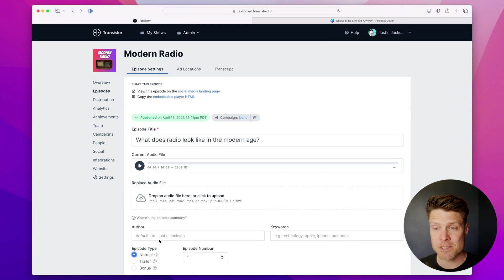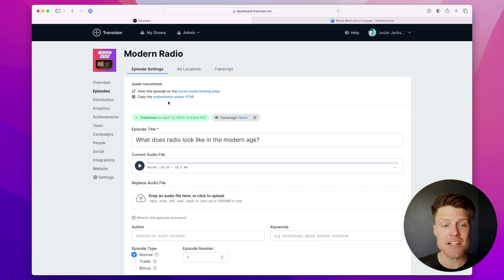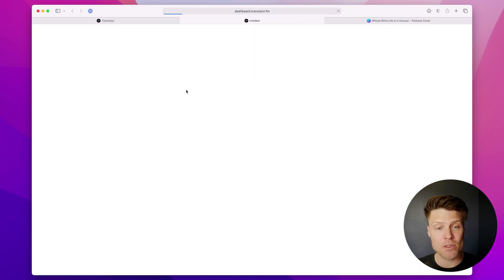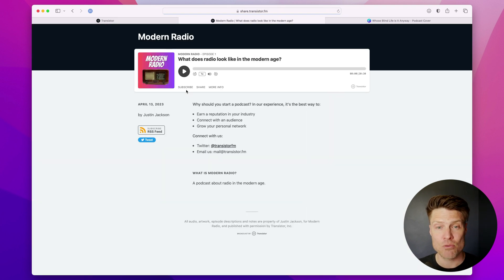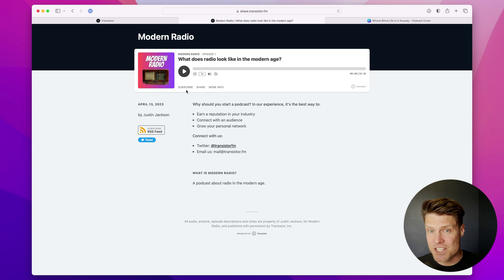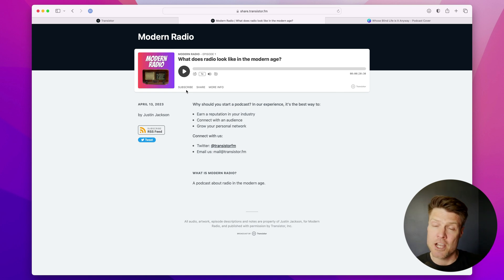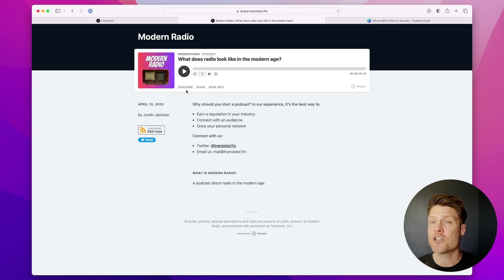All right. The episode is published. And now I can actually view the shareable landing page right away. This is the shareable link you can share with folks on Twitter, Facebook, LinkedIn. You could share it in a text message or link to it from an email newsletter.